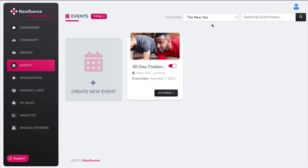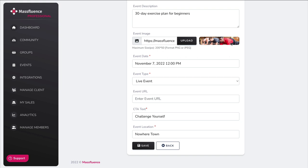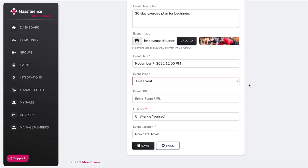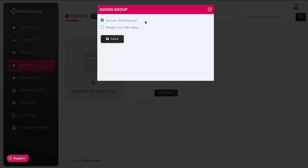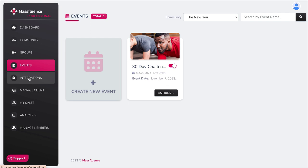Now let's look at events. I created a 30-day challenge — you would create a new one, give it a name, a banner image, set the date, and decide if it's a live event, webinar, Zoom, or Google Meetup. You would enter the URL, your call to action button, and all relevant location details. In the actions menu, you assign the event to a specific group — I chose fat loss with exercise. Once assigned, it shows up in that group under events, and you can have as many events as you want.